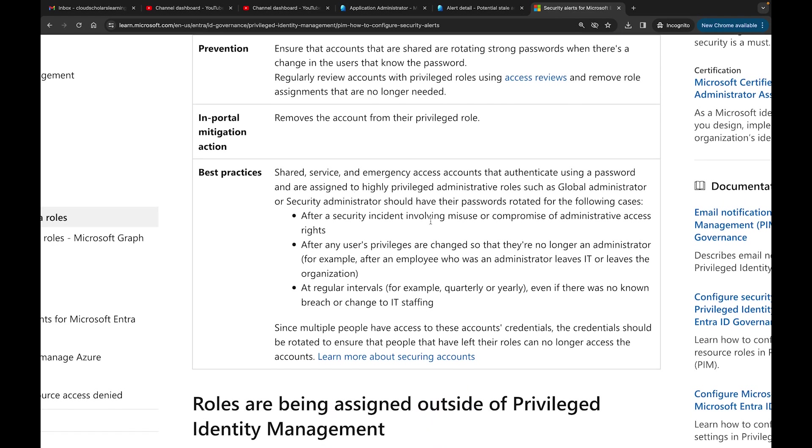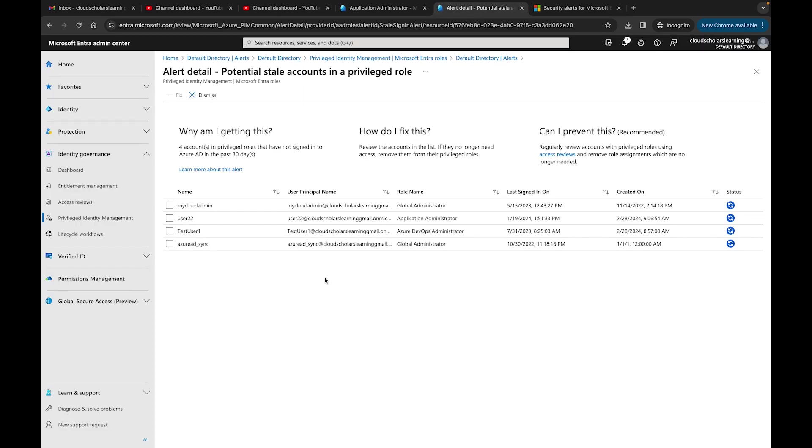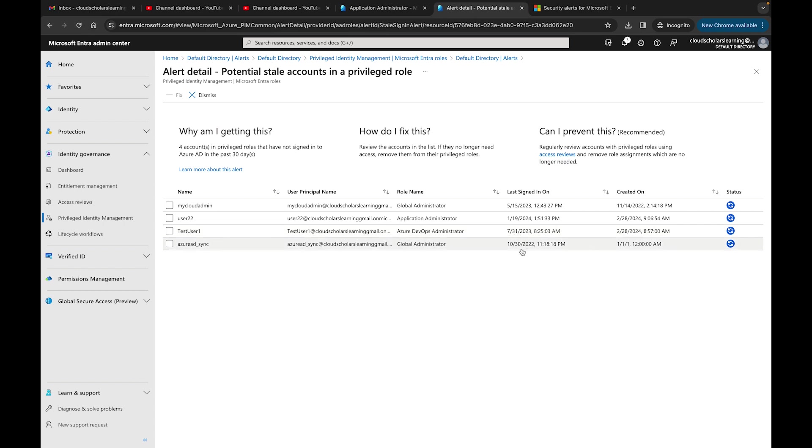Essentially what I need to do is go to these roles. It's giving me the last sign-in date. This is January 19th, 2024. This is all the way to July 31st, 2023. These roles have been here but they have access. Right here, this My Cloud Admin, I'm actually going to fix this one because I really don't need that to have that role.